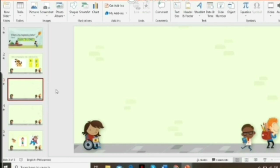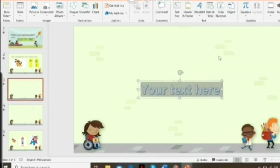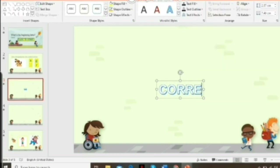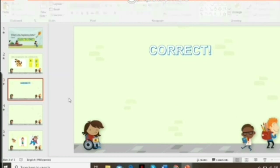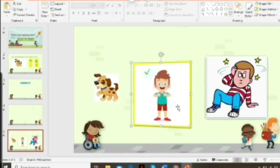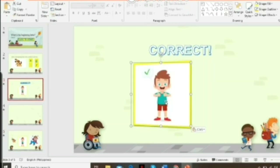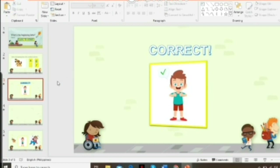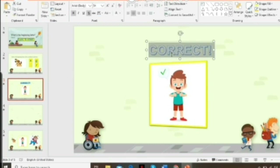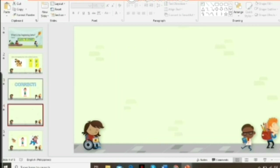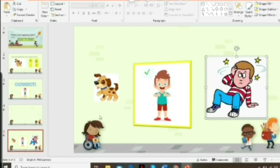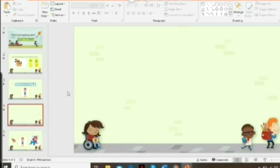On the third slide, place a Word Art with the text 'Correct,' adjust it, then grab the image you've prepared and copy and paste it there. You can also use a GIF for a more exciting image for the kids. Adjust everything in that slide, then proceed to the next slide.